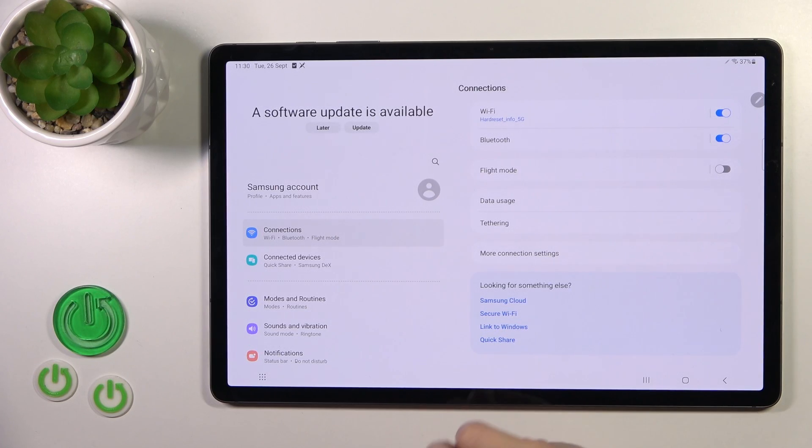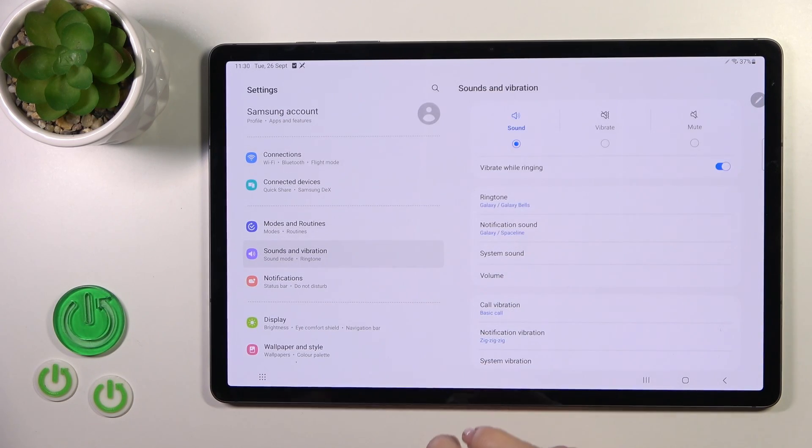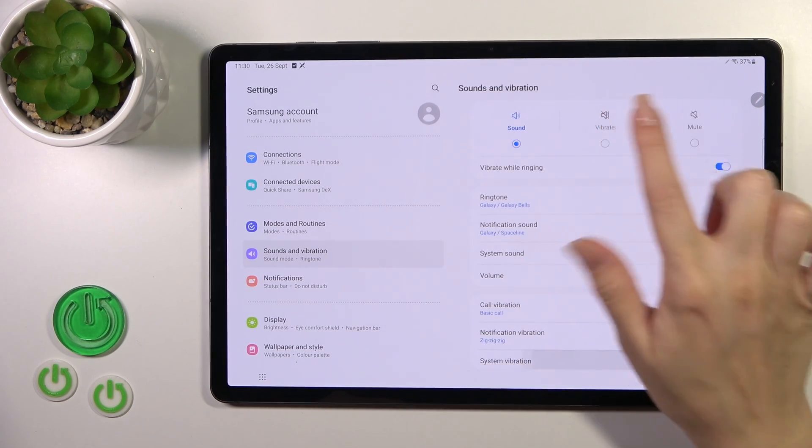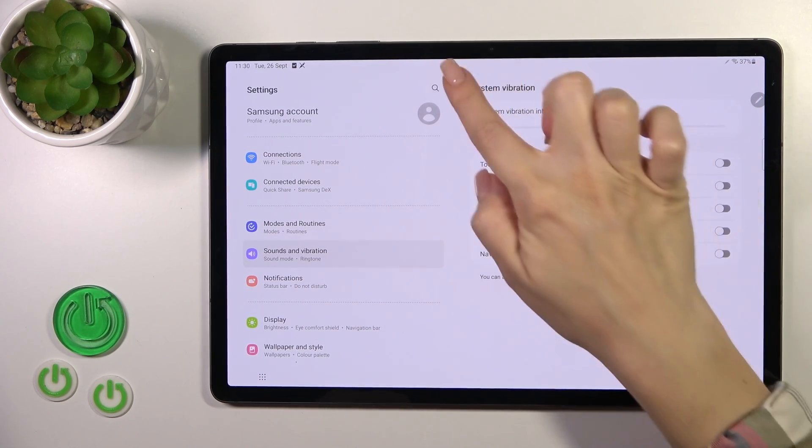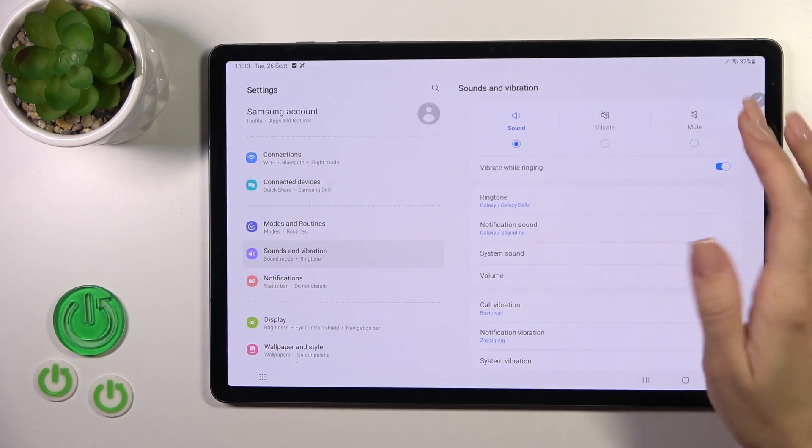Open first the settings tab and then tap sounds and vibration. Here you'll see sound, vibration, and mood modes to select.